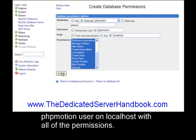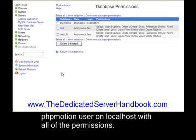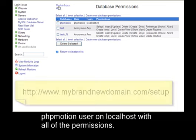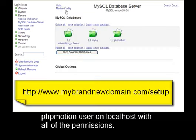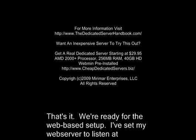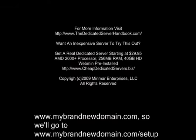That's it! We're ready for the web-based setup. I've set up my web server to listen at www.mybrandnewdomain.com, so we'll go to www.mybrandnewdomain.com.